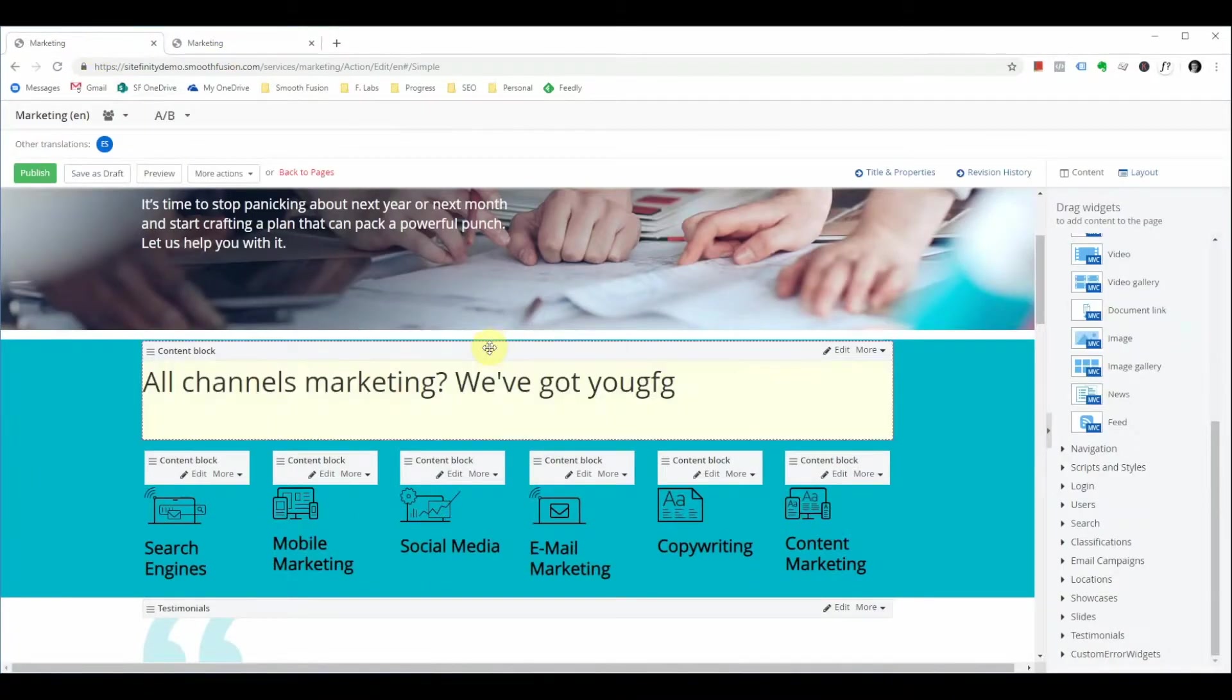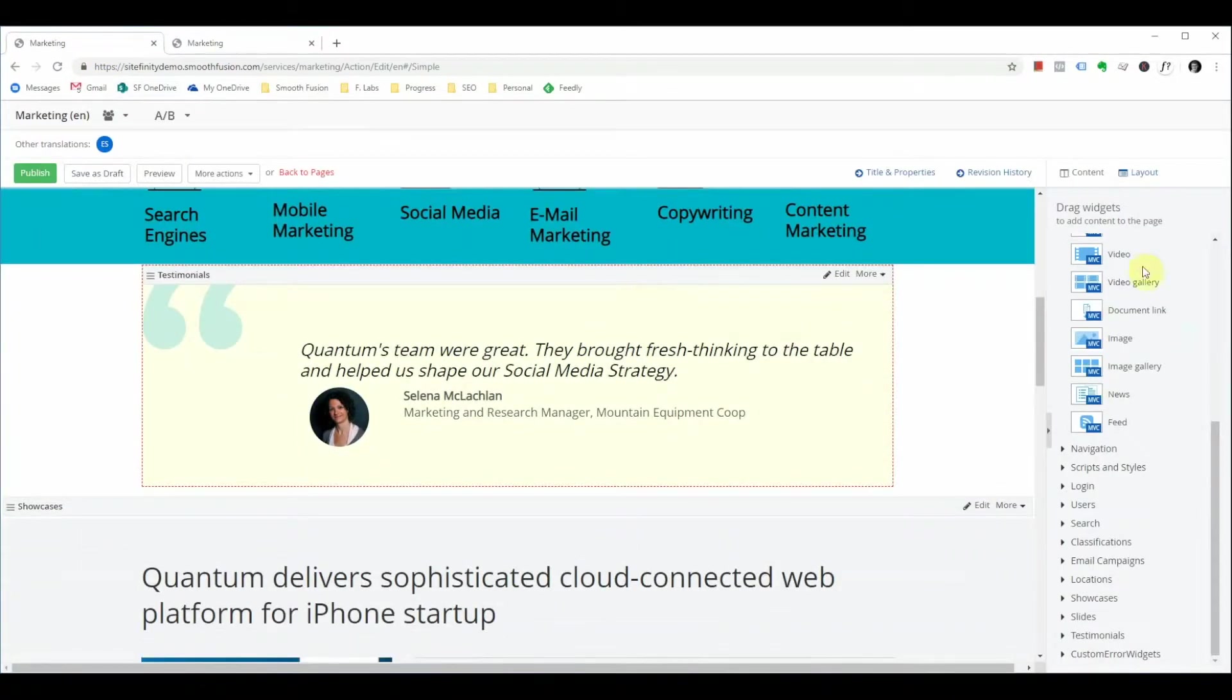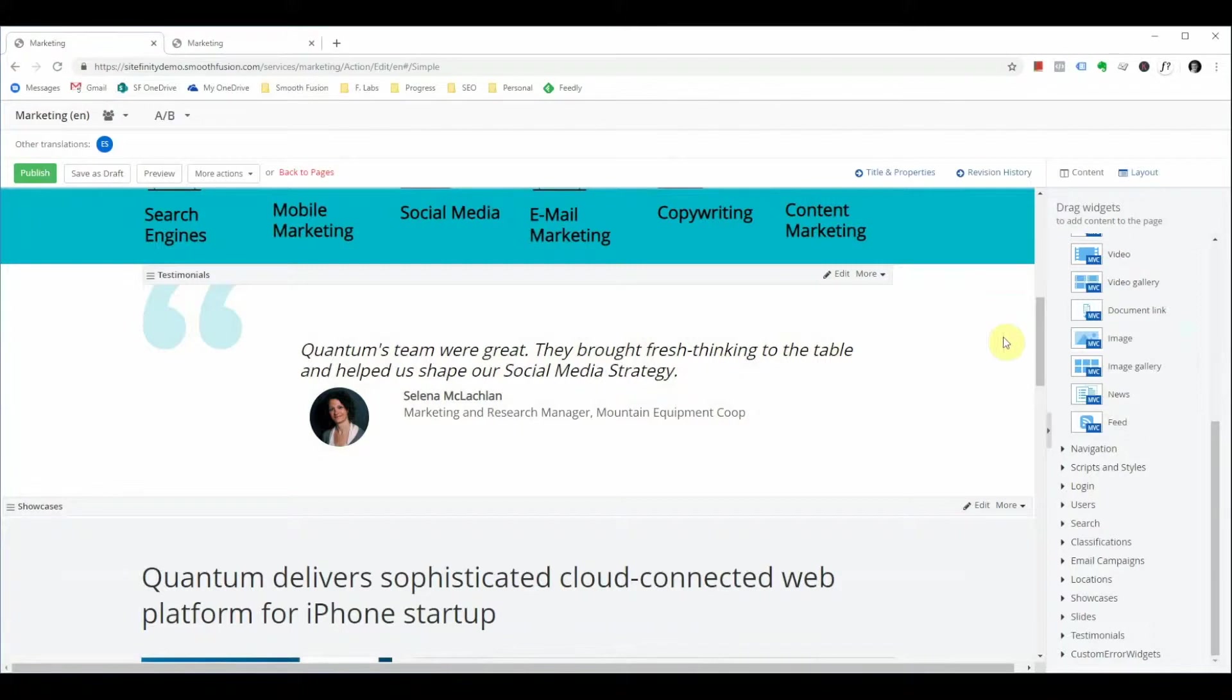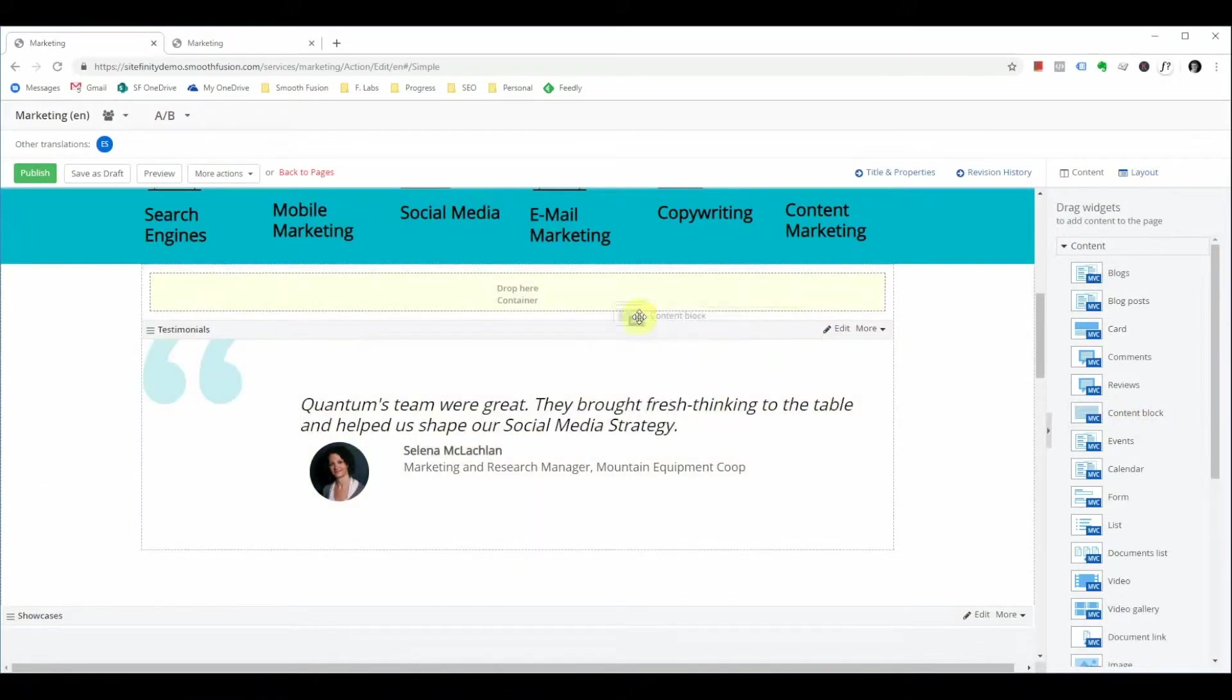Now that's just a simple copy change. Some of the other changes that you might make to a page is adding additional widgets. For the sake of ease we're going to simply add additional content blocks.